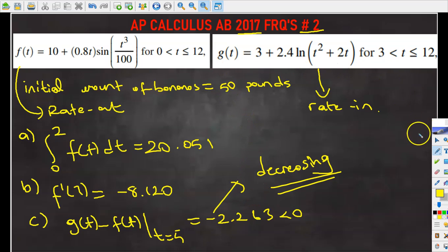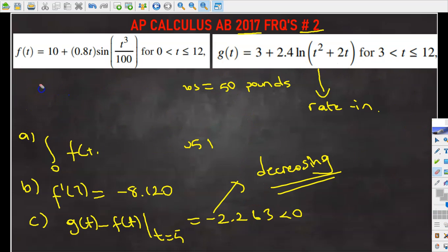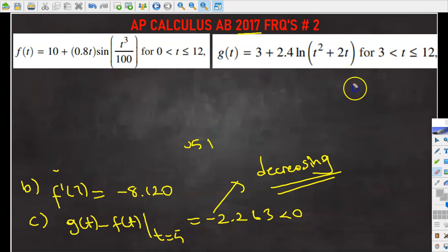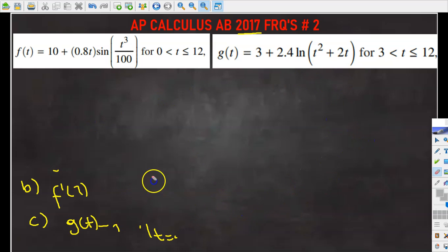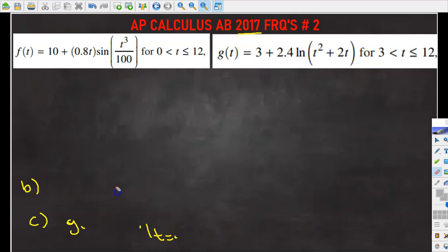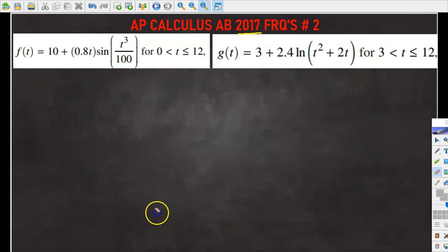Let's move on to part D. Part D says: how many pounds of bananas are on the display table at time t equals 8?